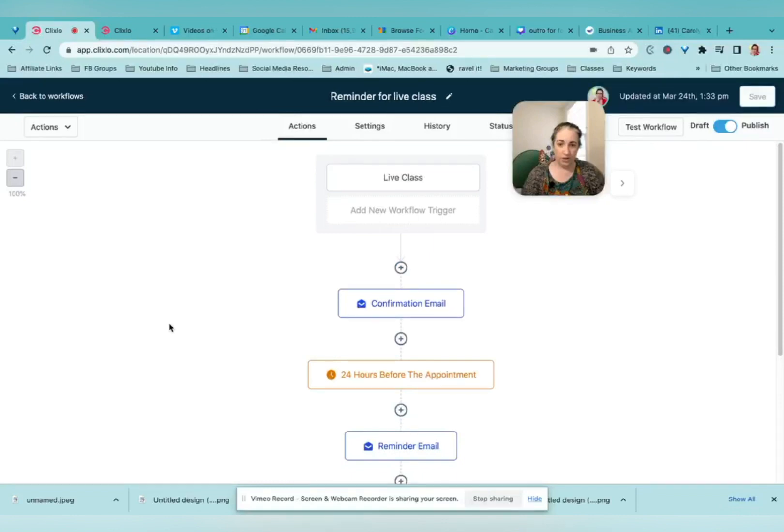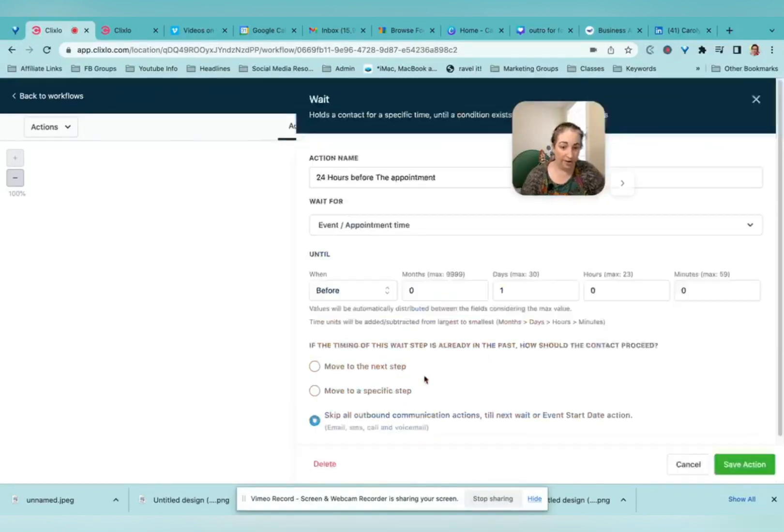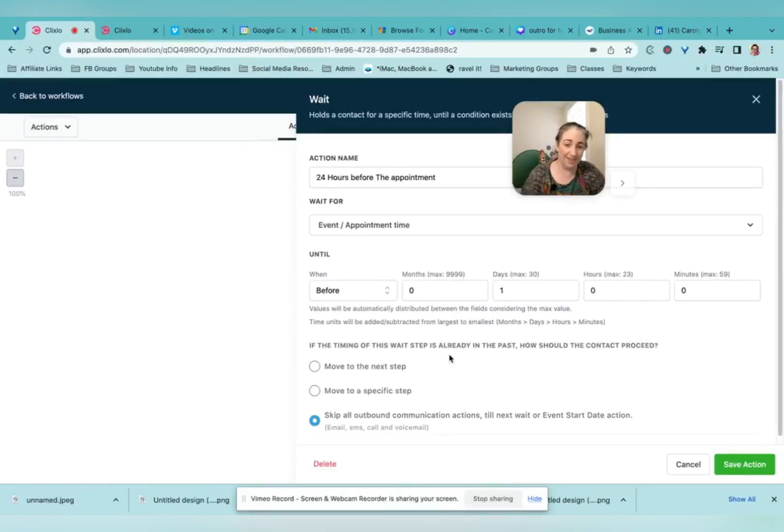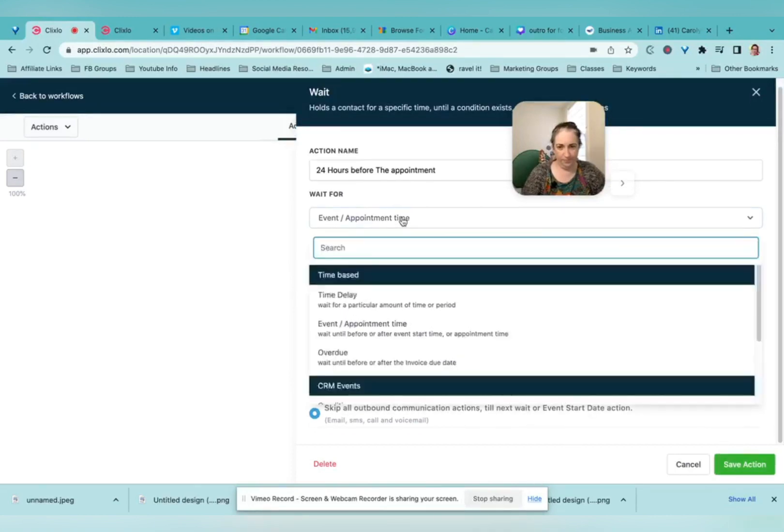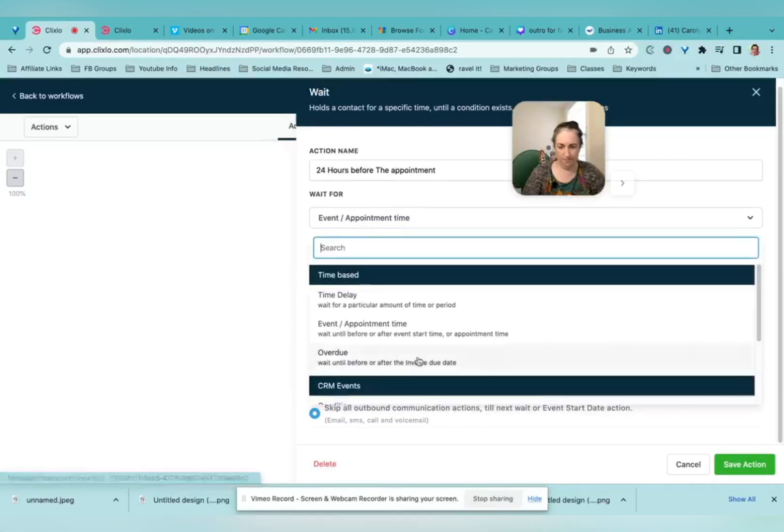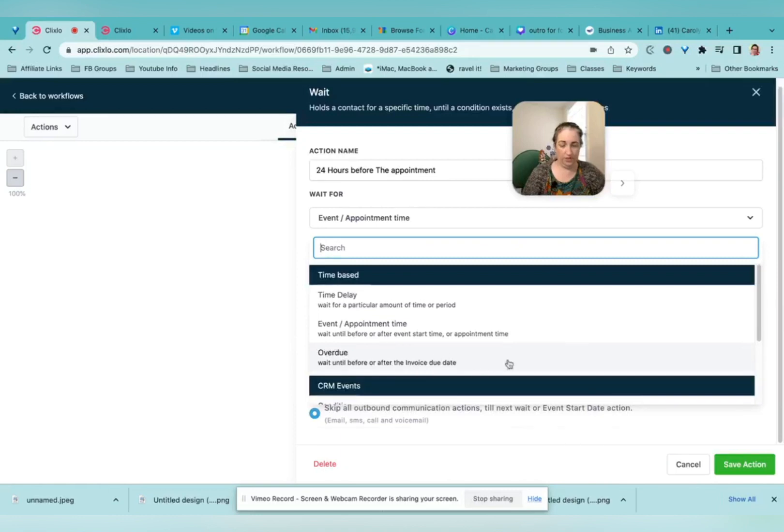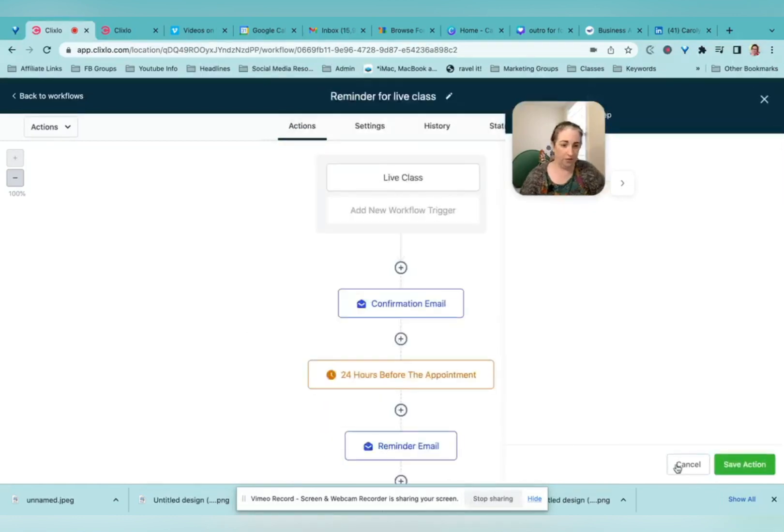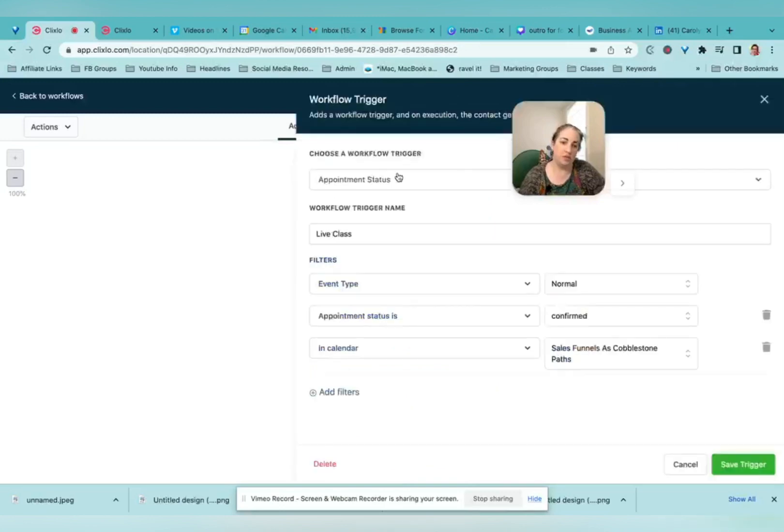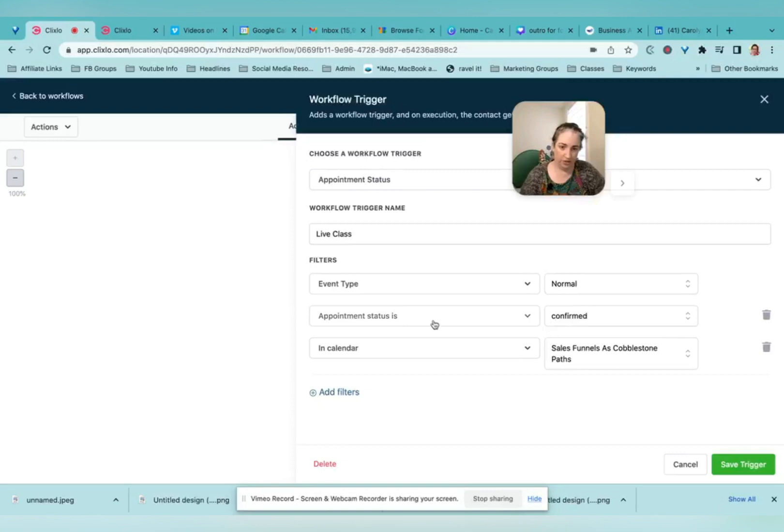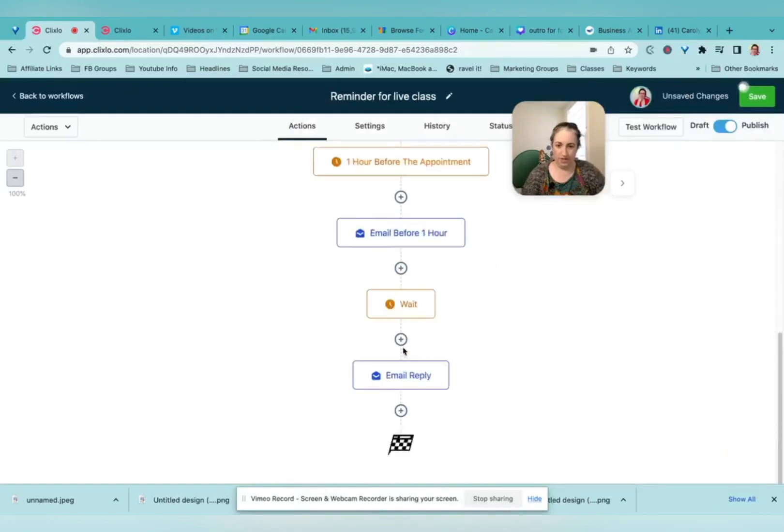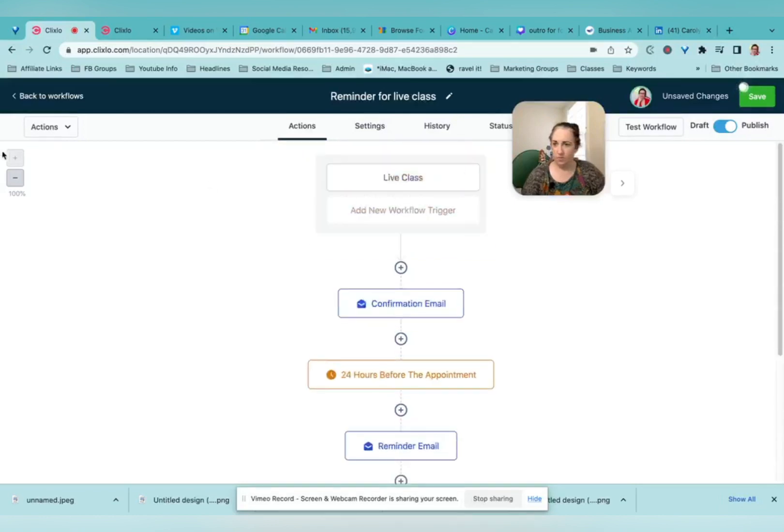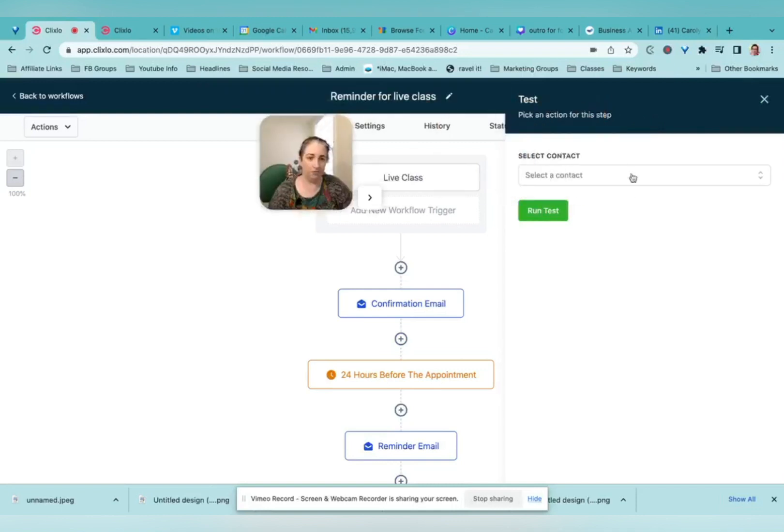So you can get as simple or as complex as you want to with these. This one is live class. It depends on the appointment, which is pretty cool. So you can send reminders before and after a particular appointment. So that's under time based. You can send a reminder if somebody has forgotten to pay. So this is where we set the trigger is this particular event and they are confirmed for it. They're in that calendar. Then they're going to get the reminder emails and the replay. So hopefully that helps you to see all the different possibilities of what you can do.